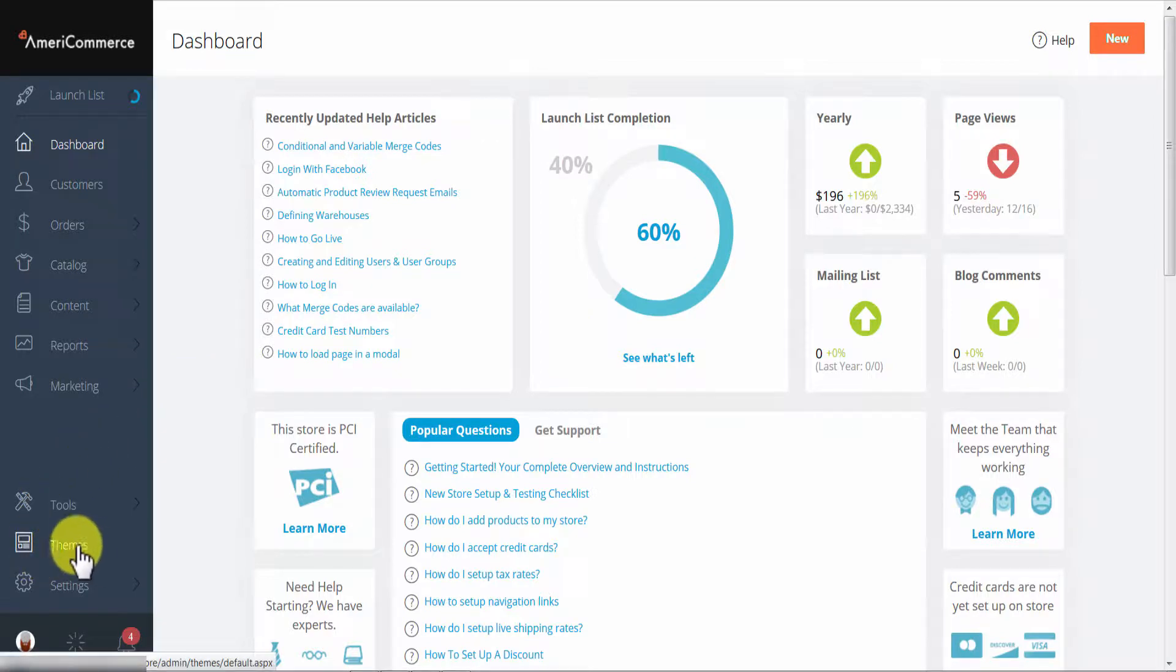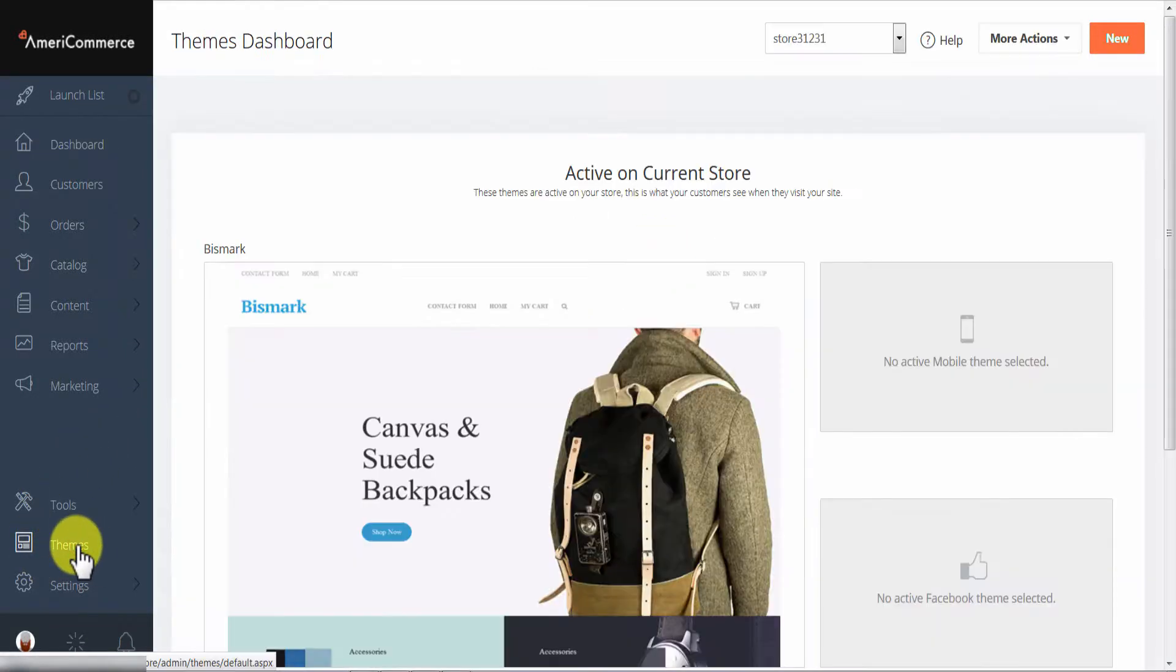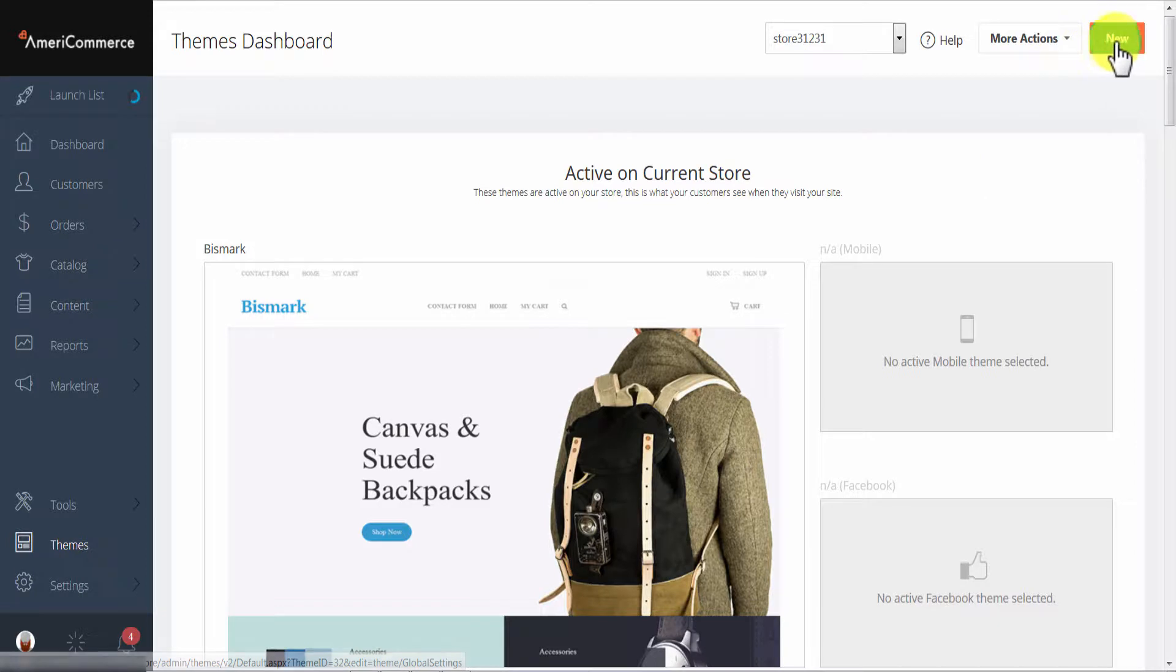So go to the bottom left and click on themes. And then on the top right click on the green new button.